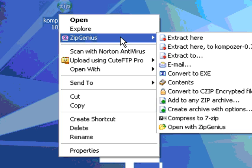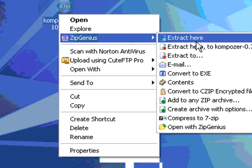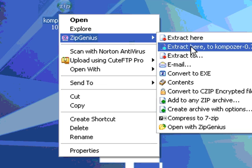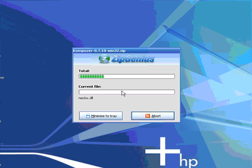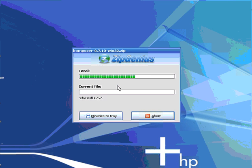But if you happen to have Zip Genius, which is free, by the way, you just go here, extract here. That creates a folder in the same area as the zip file is located. As you can see, there's a lot of goodies in here that's unzipping right now.